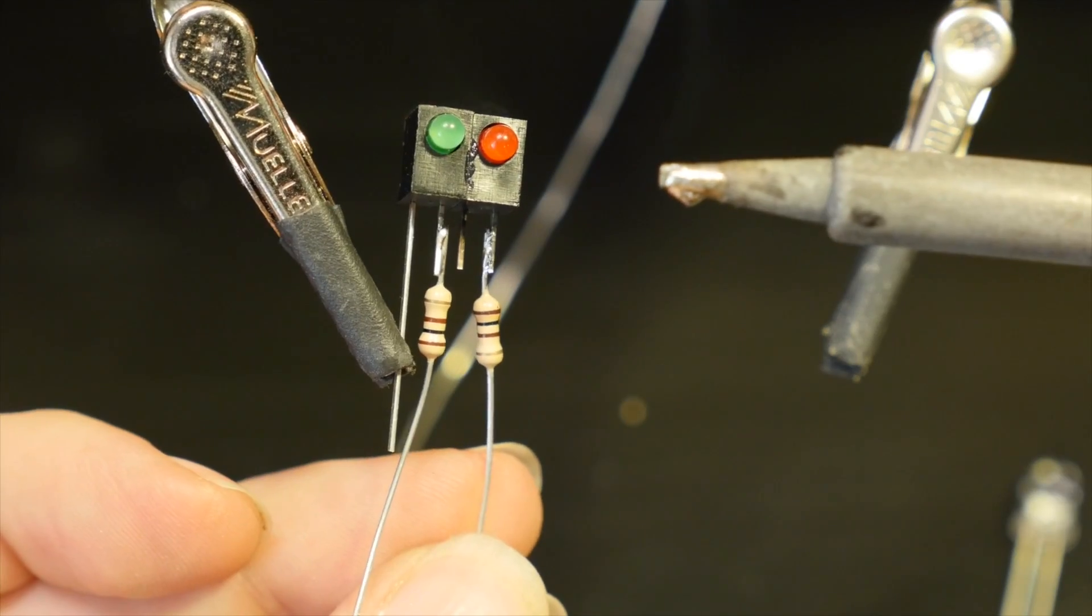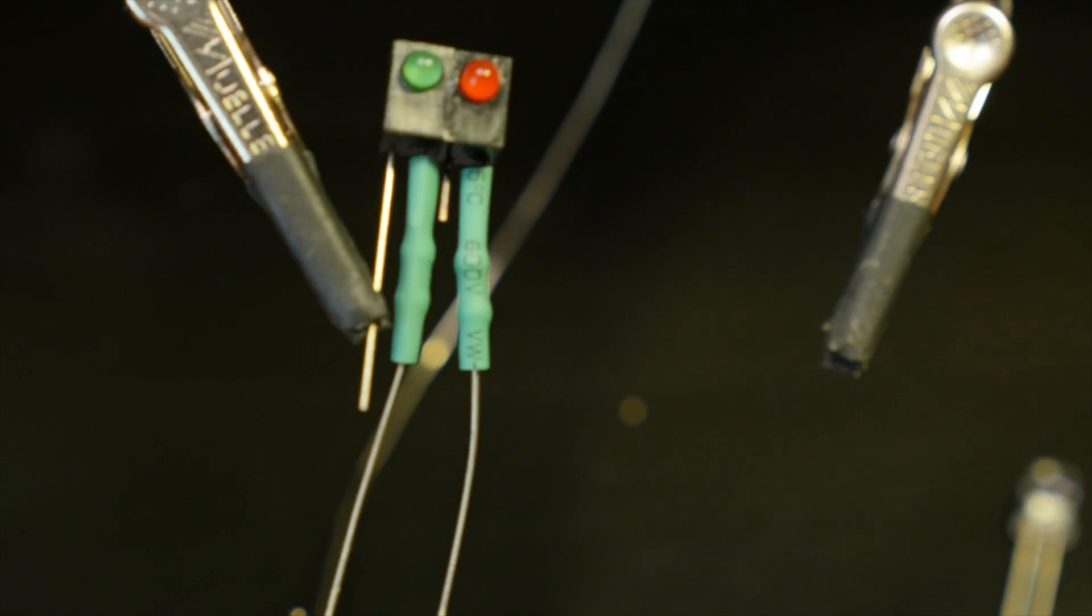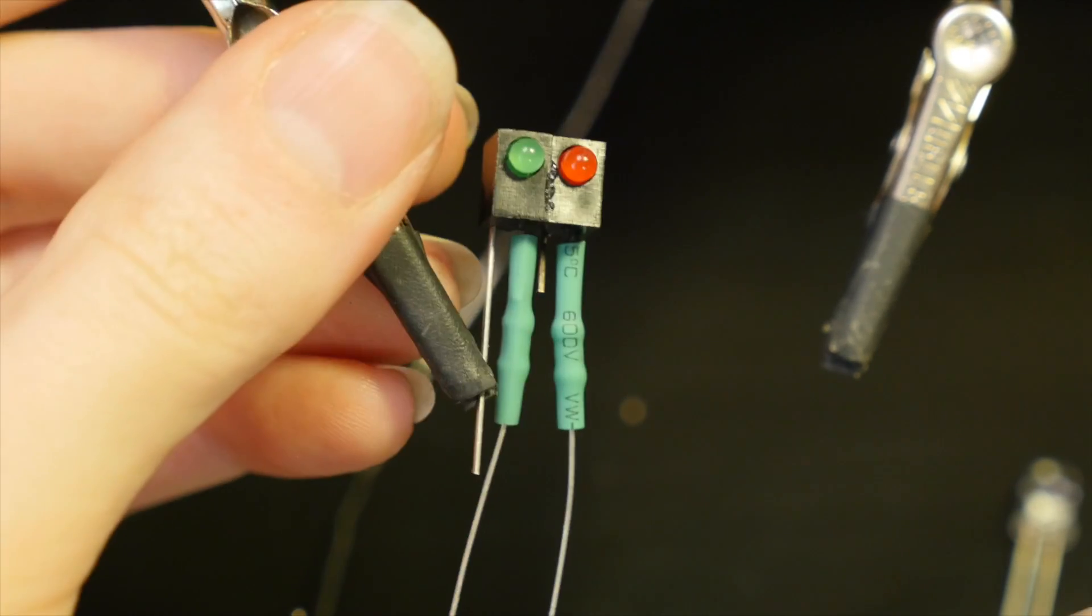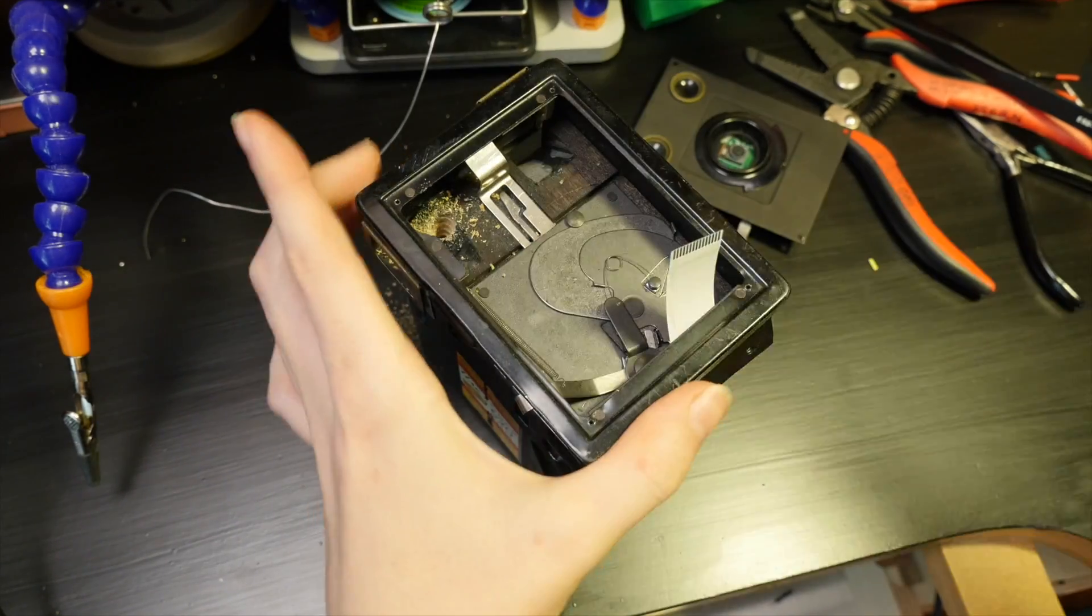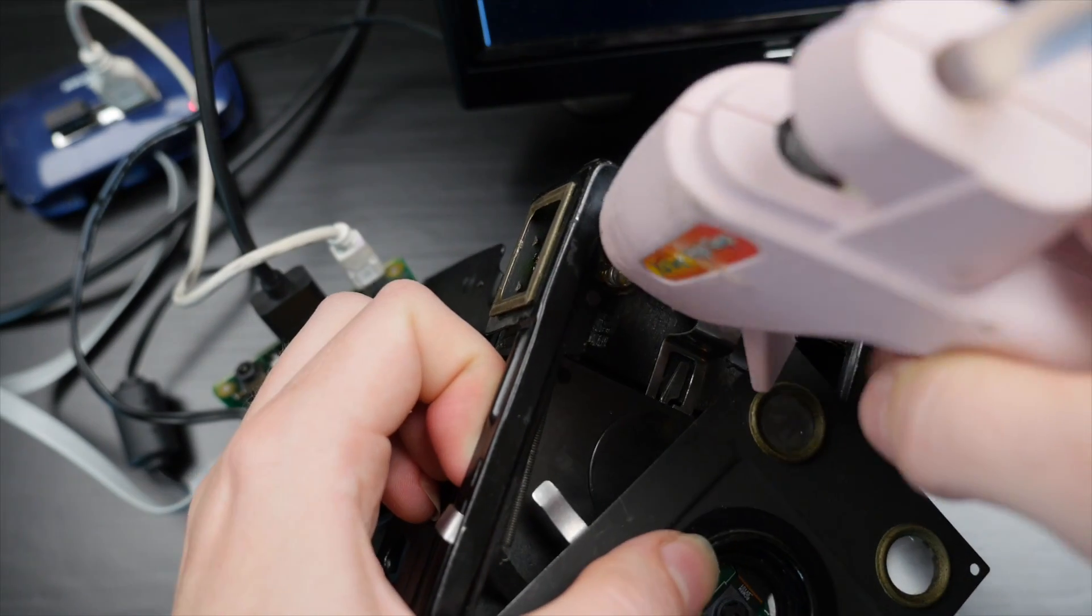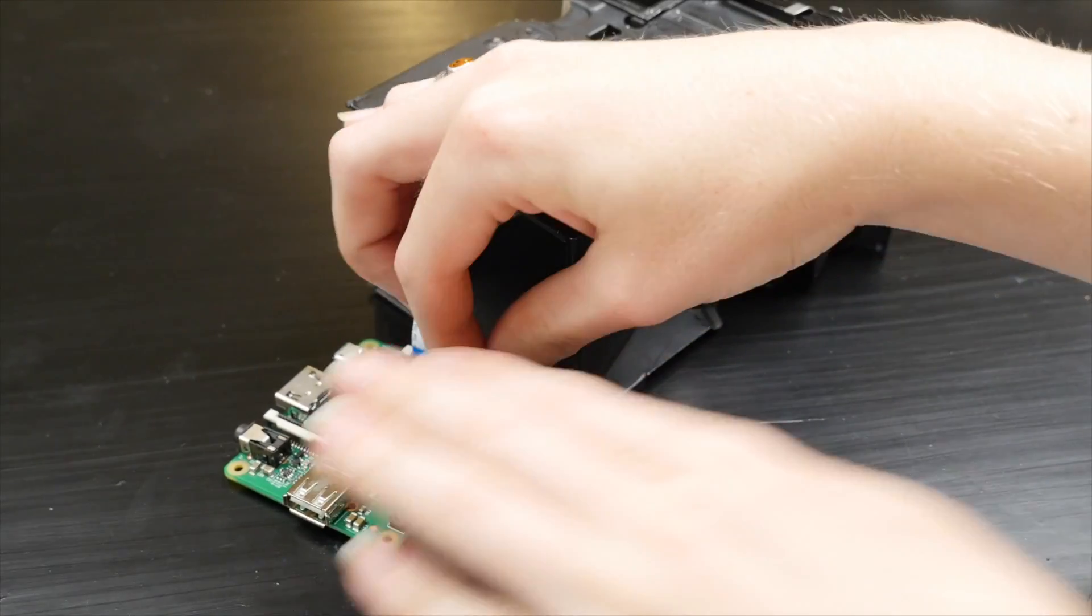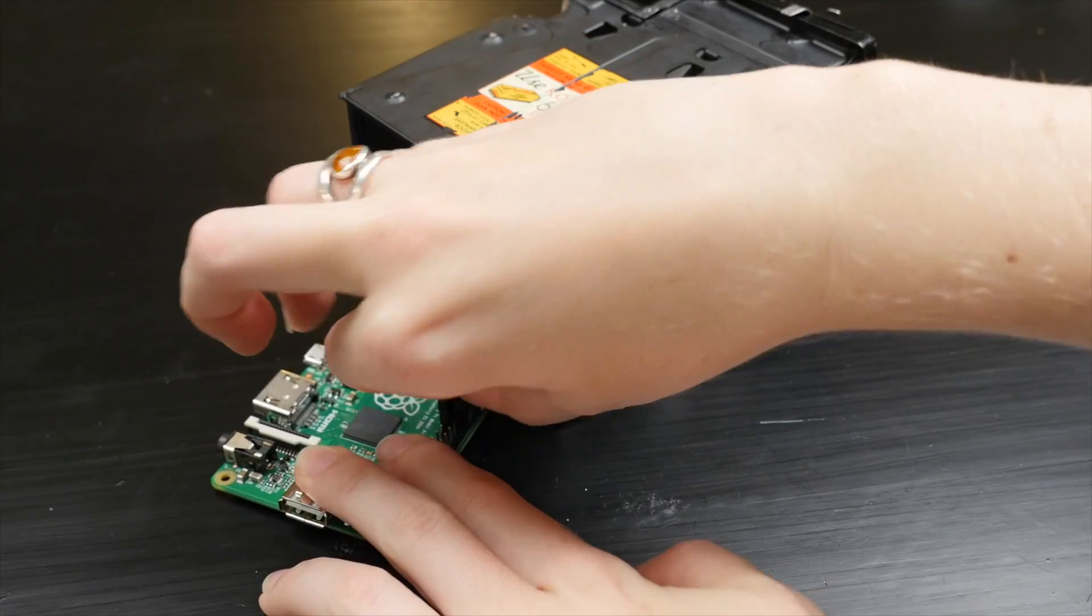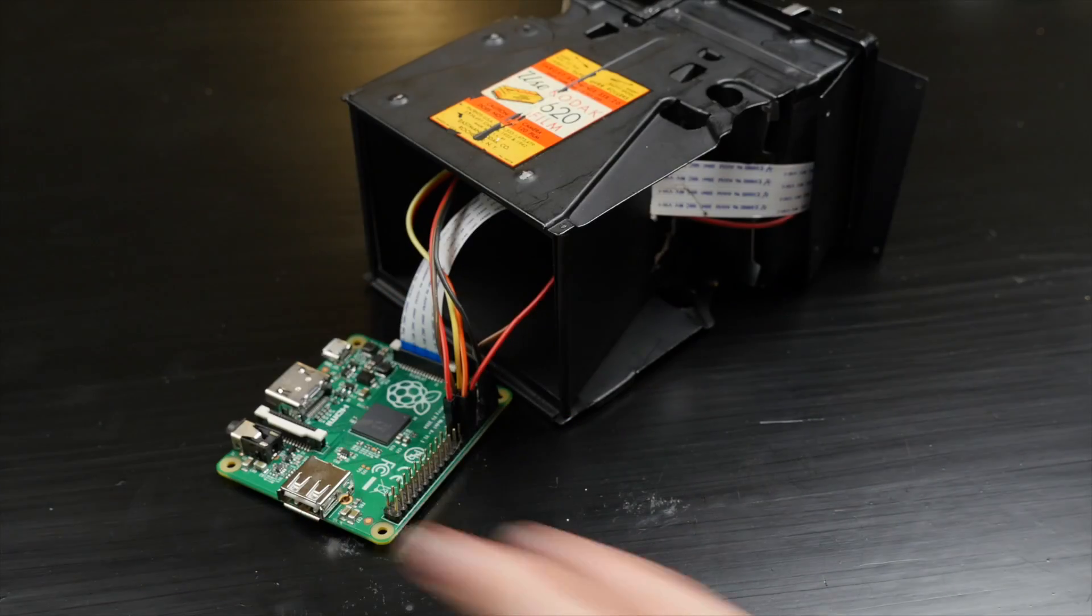I soldered the LEDs up with some resistors and heat shrink tubing, then used some hot glue to secure them in place. All the wires route back into the main body of the camera, which was big enough for the Pi once I cut out the cardboard.